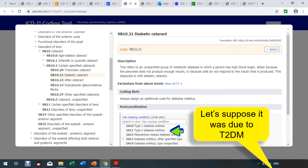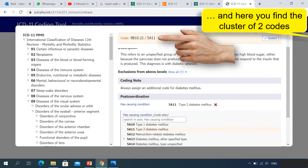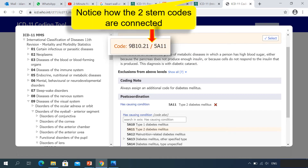Let's suppose it was type 2 diabetes. Here it's obvious because it's already on the list — all we have to do is click it. But if it was something like another specified type of diabetes under 5A13, you can either click the arrow to use the sub-lists or use the search box. Since type 2 is already on the list, we click it. The code for the causing condition appears, and we can see the cluster in the orange bar — two STEM codes with a slash between them. We didn't select the slash; ICD-11 did that automatically.